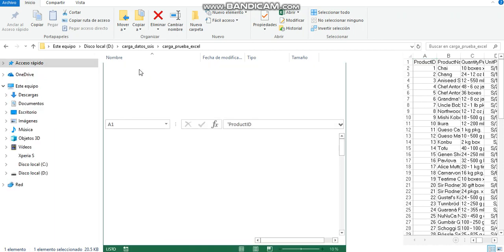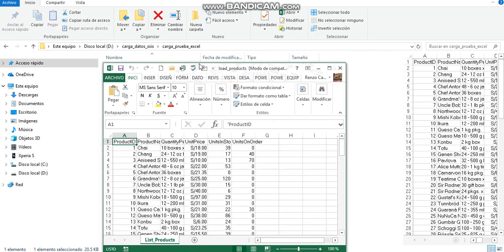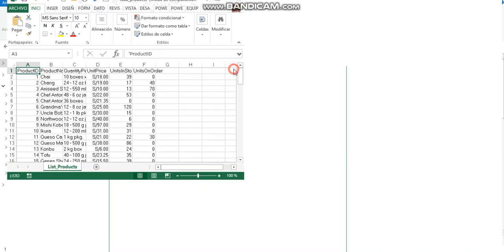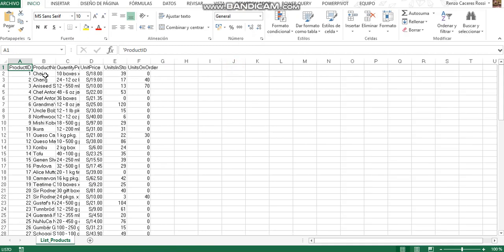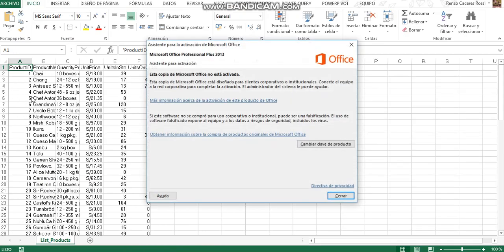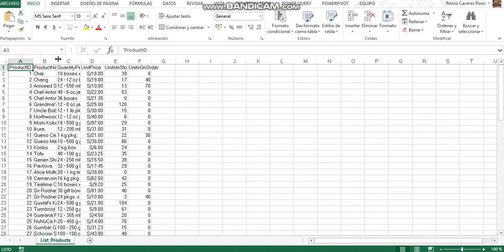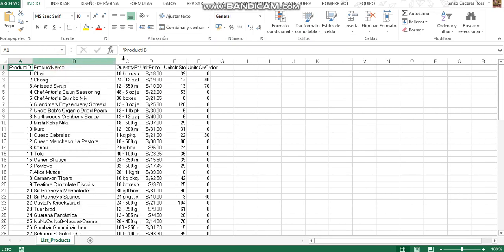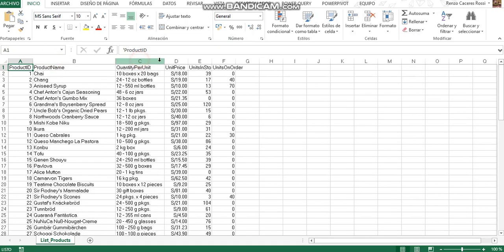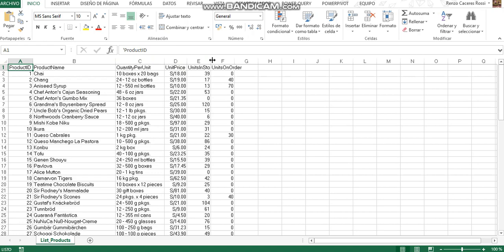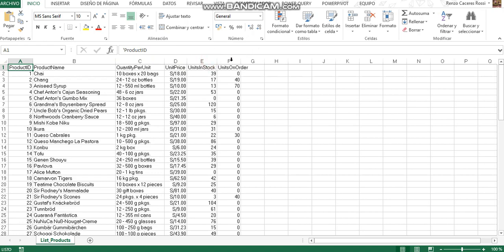This is it. This is the data from the table right on our Excel file. Right. Click on it so you can see all the columns and the data.